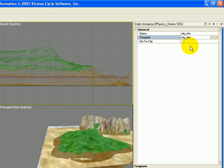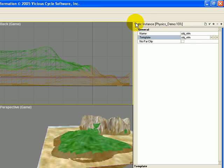And having the obj elm as your template is going to be really useful in making small changes to some of the trees and not others. But right now we have a static instance of obj elm and it is actually on the map.